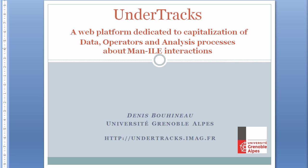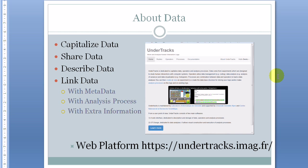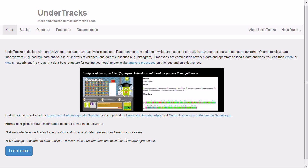How about data? We want to capitalize and share data obtained from interactions between students and the learning environment. But data alone are useless, so we will first create what we call a study which contains data and metadata, then we will upload the data, and last we will add information.